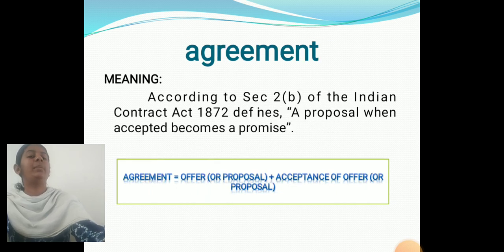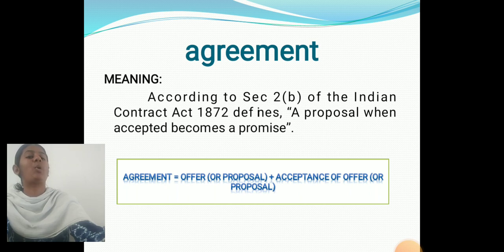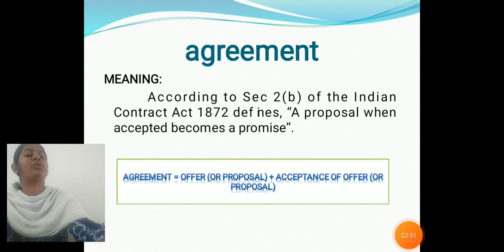Agreement — Meaning. According to Section 2, Subsection B, the Indian Contract Act 1872 has defined: a proposal when accepted becomes a promise. Agreement equals offer or proposal plus acceptance of offer or proposal.